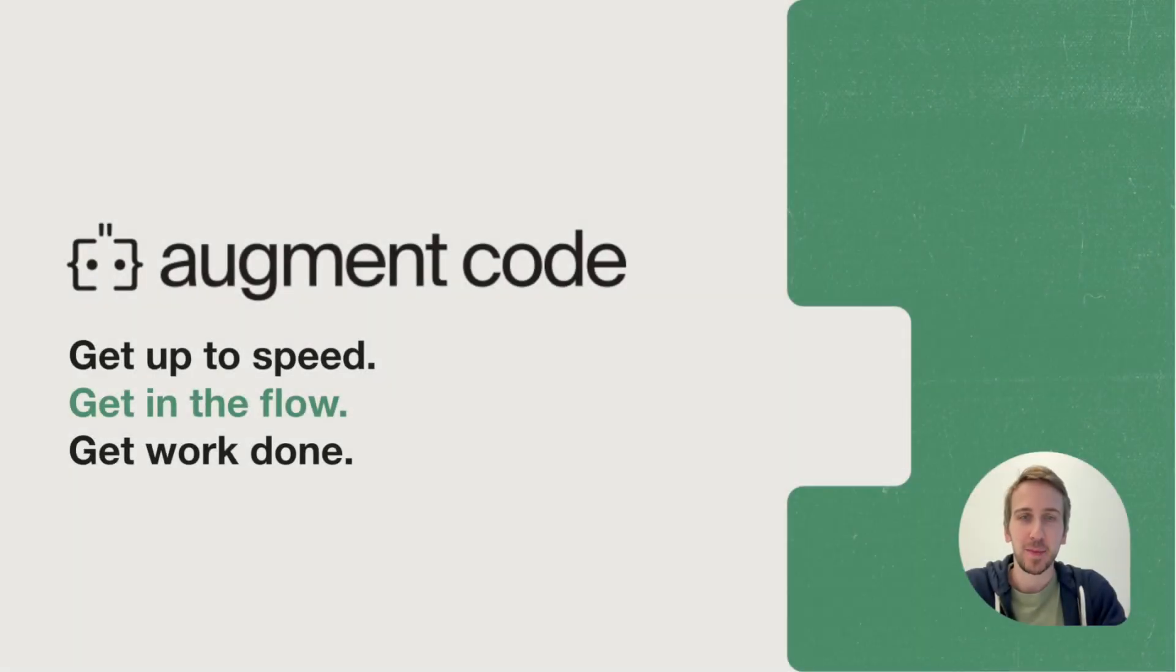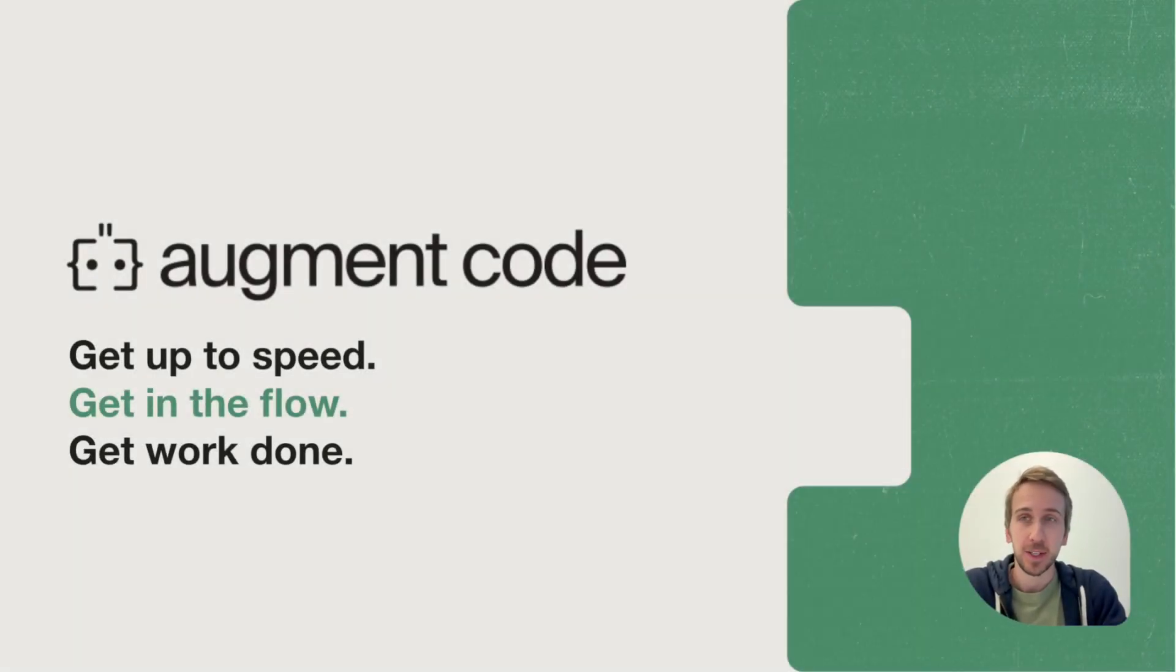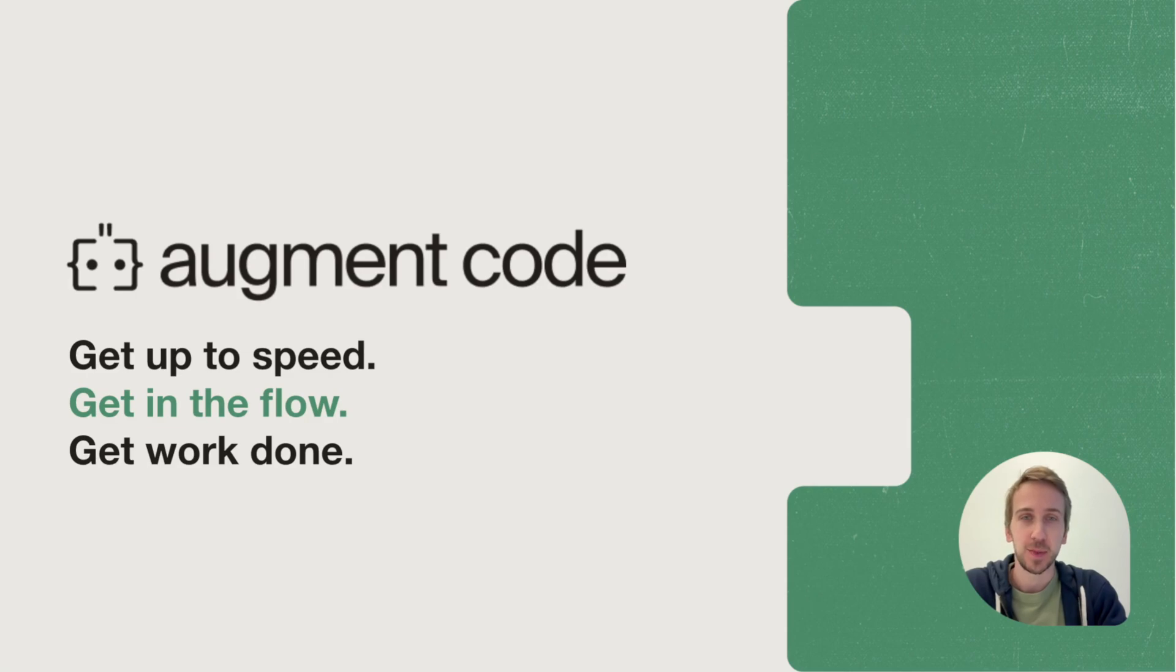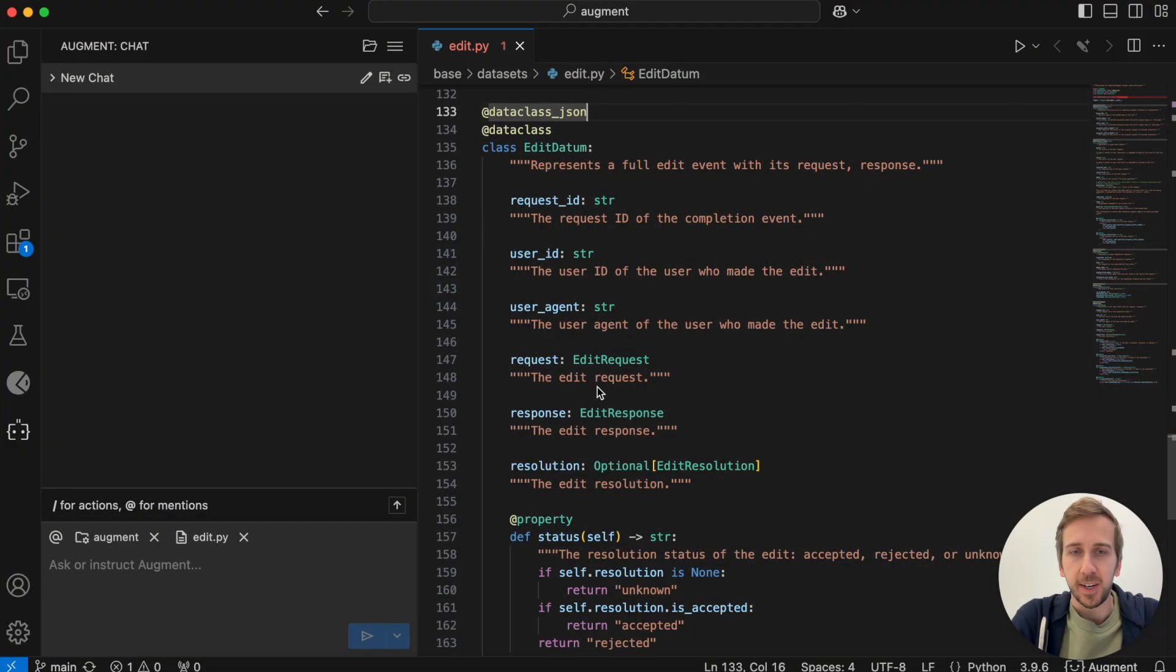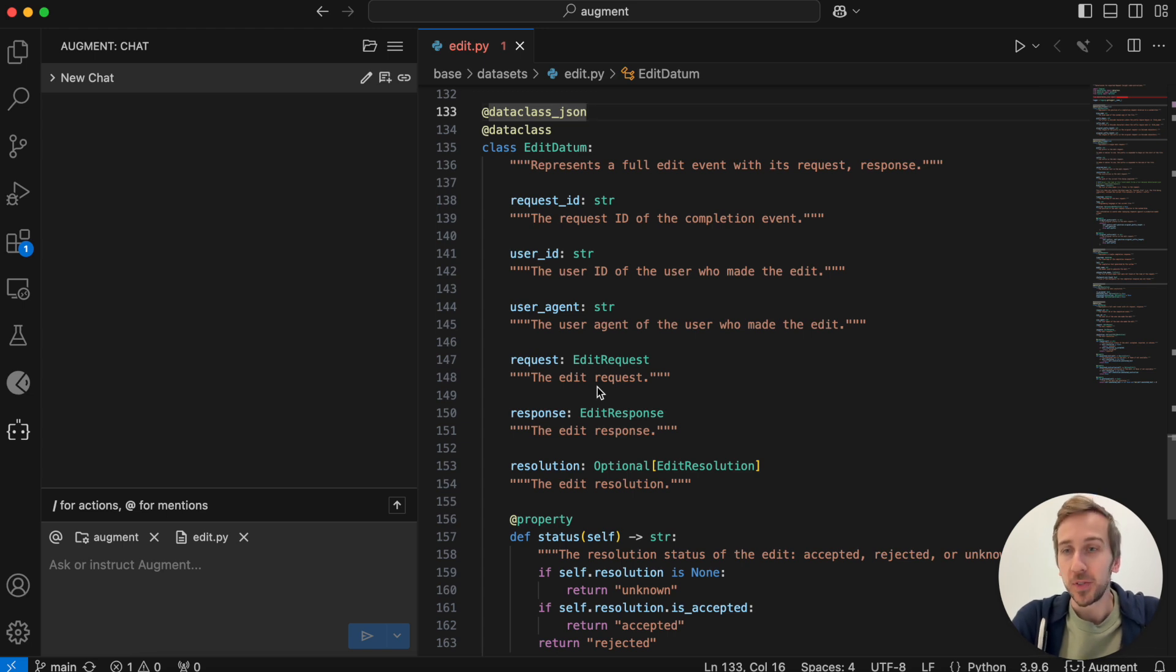Hey everyone, my name is Matt. I'm a solutions architect here at Augment and I wanted to share some updates from our product launch last week. All right, let's start with the banger. This one is called Suggested Edits.